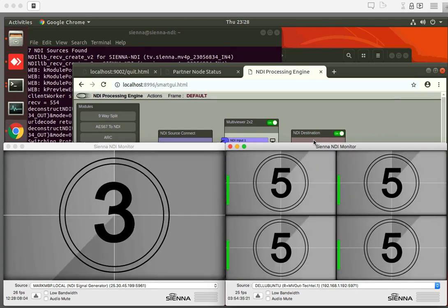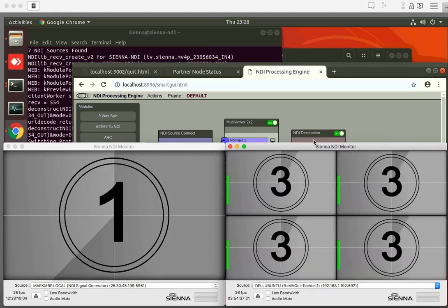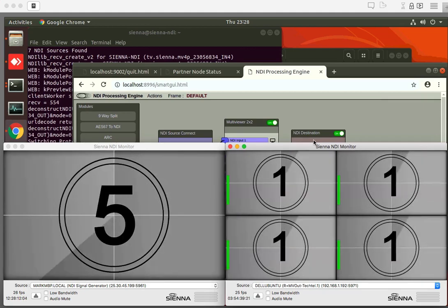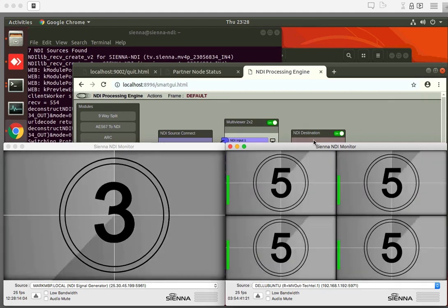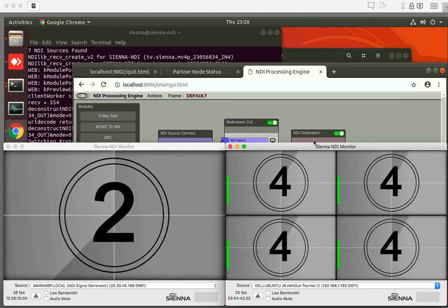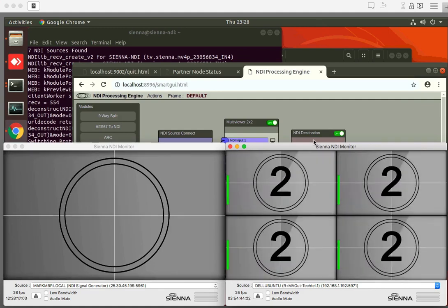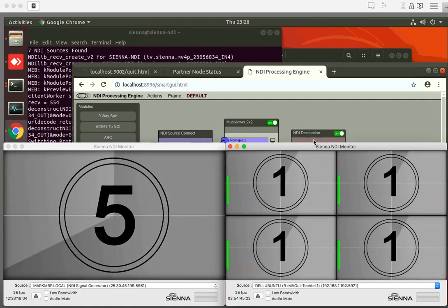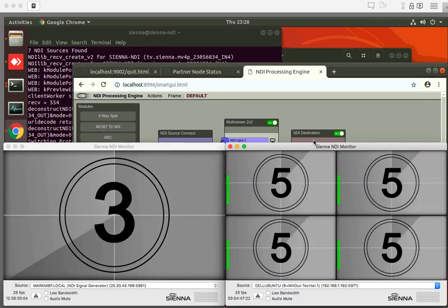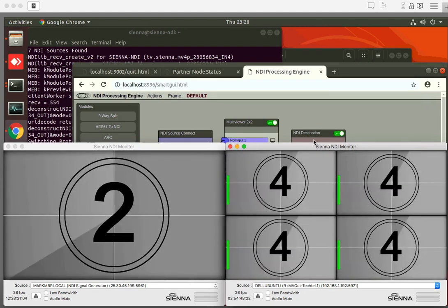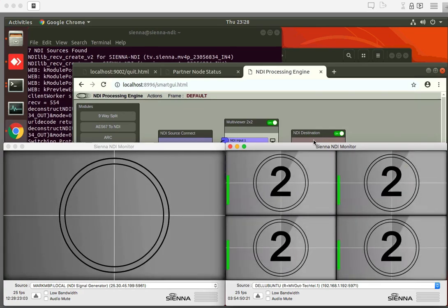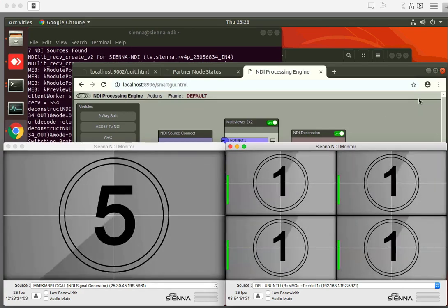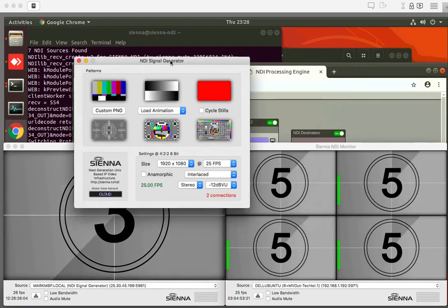So basically Sydney's receiving the London feed in just over a second and they're processing it and we're receiving a feed back from Sydney in just over a second. As you can see it's running at full frame rate, very smooth, everything's working perfectly and we can just change the pattern to prove that it is live.